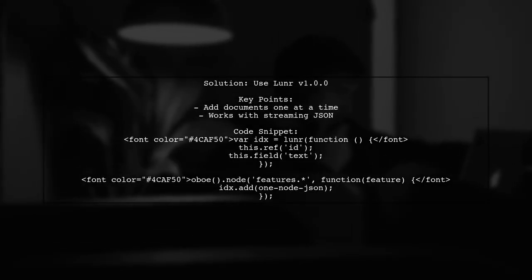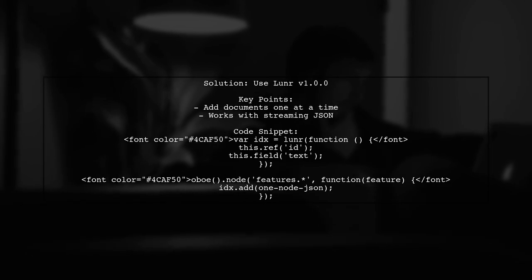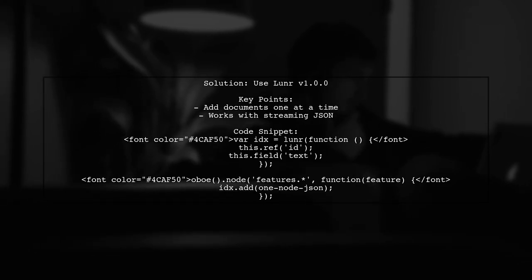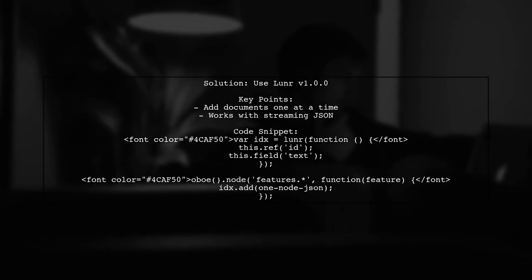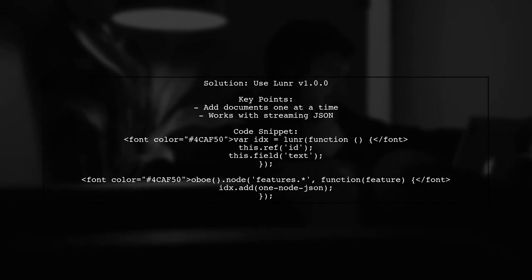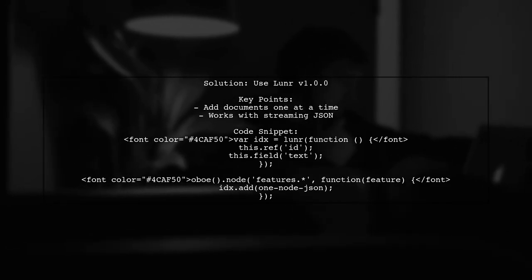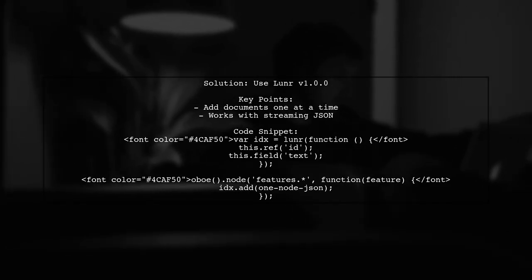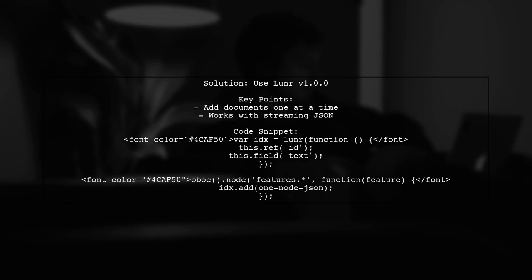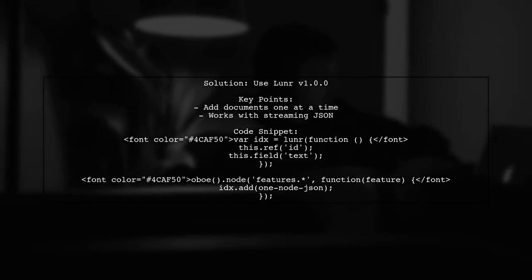If you're encountering a type error when trying to add documents to a LUNR index, the solution is to use version 1.0.0. In this version, you can add documents one at a time using a streaming approach.